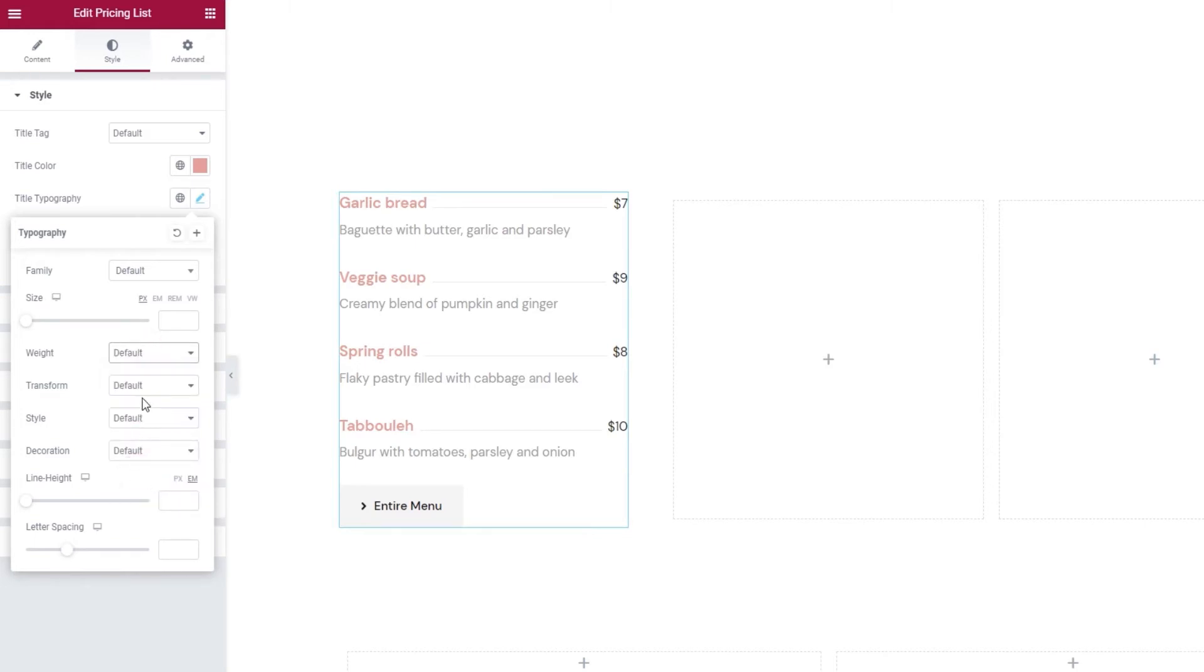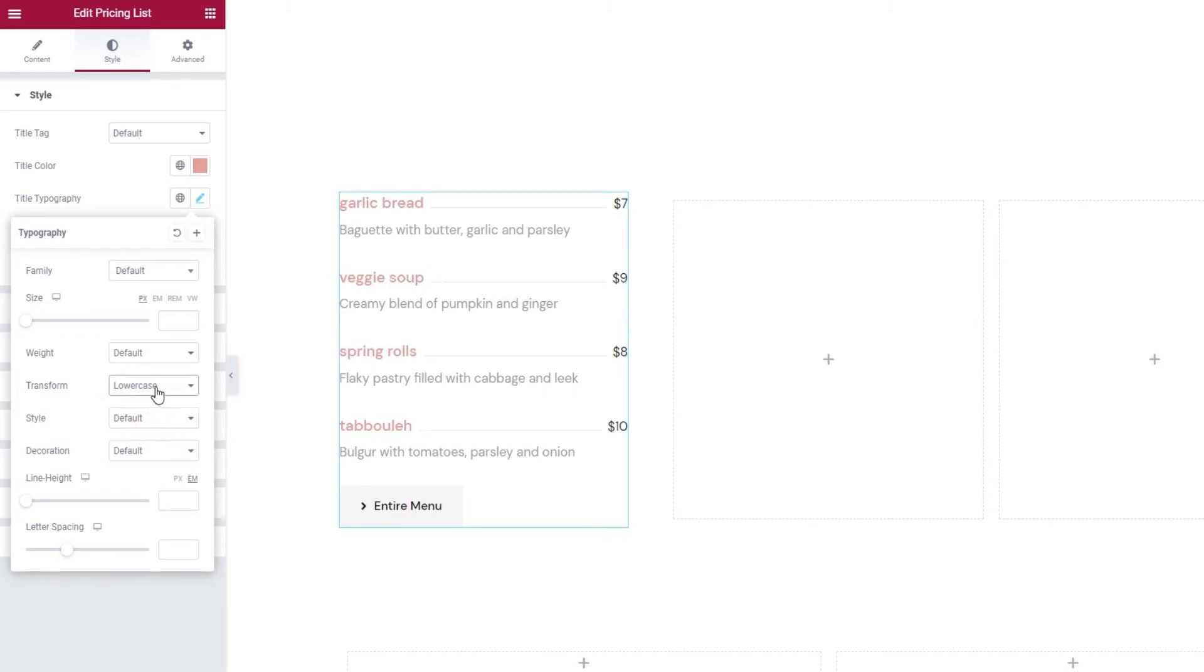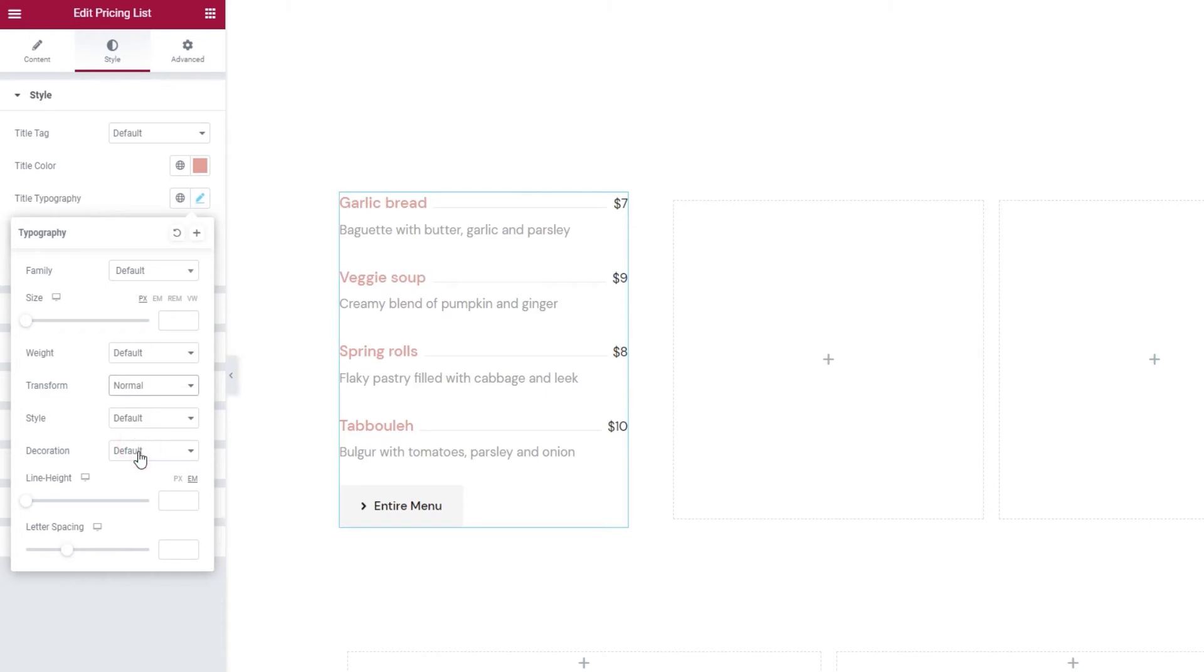Then the text transform option, which lets us turn our title text all uppercase, or all lowercase, capitalize each word, or use normal to show your text exactly as you entered it.